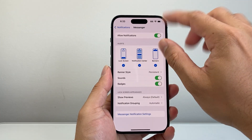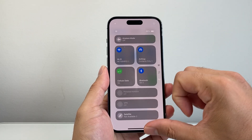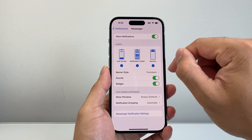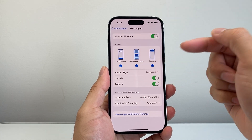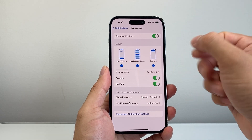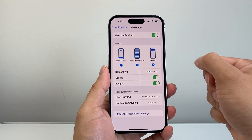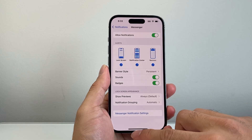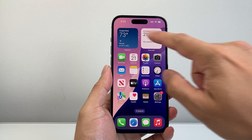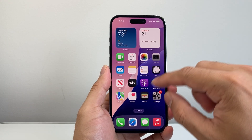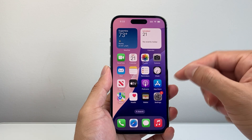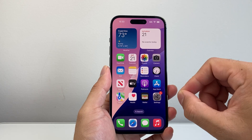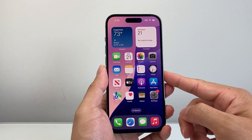So it will act like chat heads. Basically whenever you get a notification, it will stay on your banner until you click on it, read it, or reply back to it. As long as this is turned on, you'll get notification banners even on the lock screen, similar to using chat heads on an Android phone.